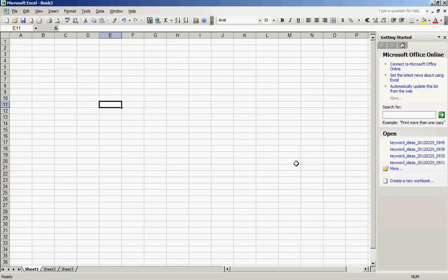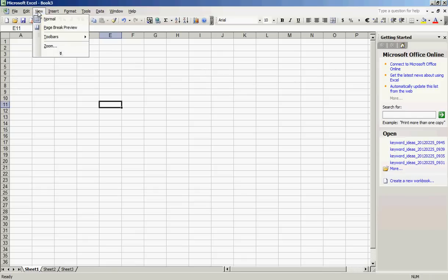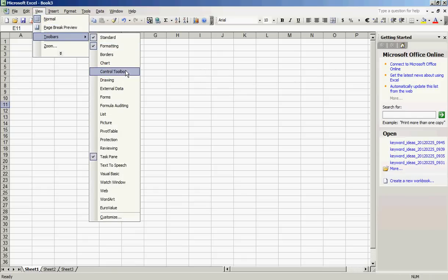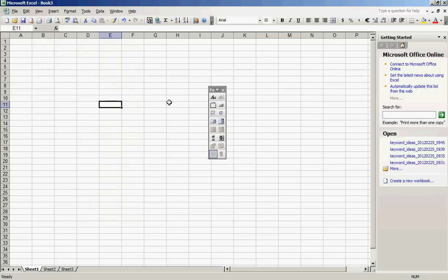This video shows you how to create a macro button in Excel 2003. To begin, select View, Toolbars, Forms. This displays the Form Toolbox.